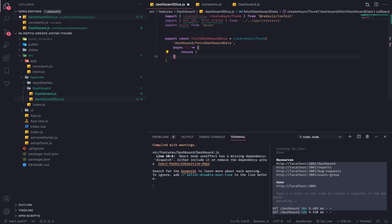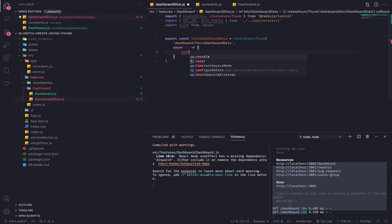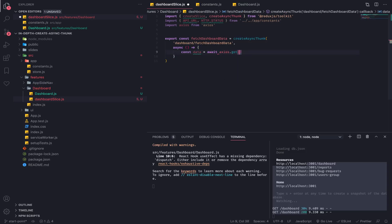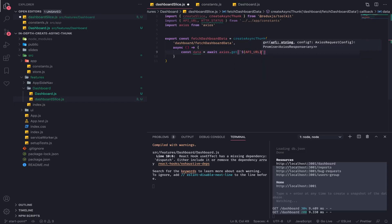Async functions are a shorter syntax for writing promises. We also have the await syntax which makes it even better. So const data will be equal to await axios.get, and we inject the API URL then forward slash dashboard.